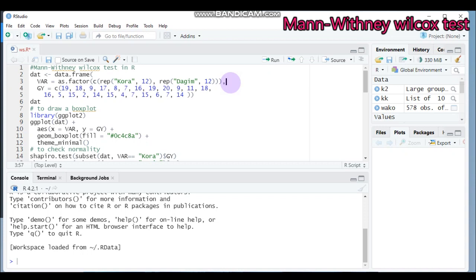Among the non-parametric tests, the equivalent of the independent t-test is the Mann-Whitney-Wilcoxon test. This test is very important when the normality assumption is violated, as well as when your data contain a large number of noise or outliers. So the Mann-Whitney-Wilcoxon test is the non-parametric equivalent to the independent t-test, and you should use it when your data contain outliers or do not follow a normal distribution.